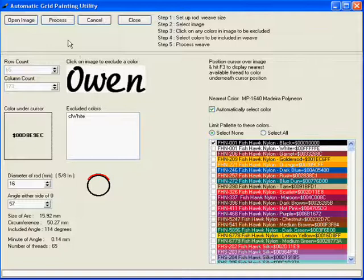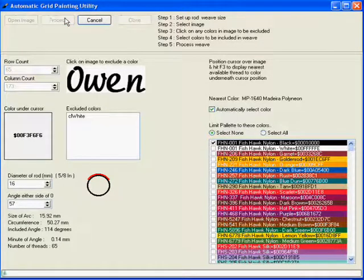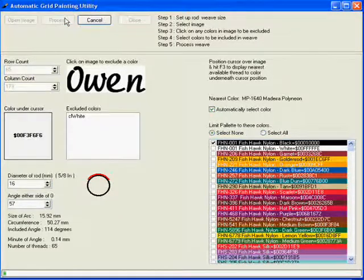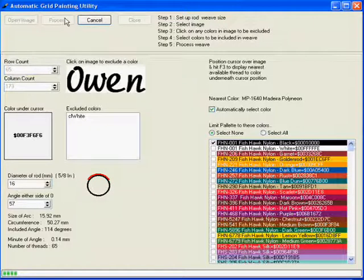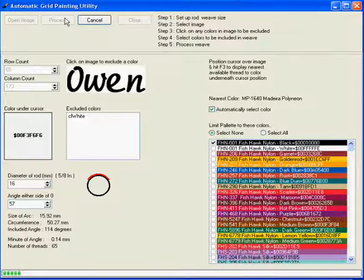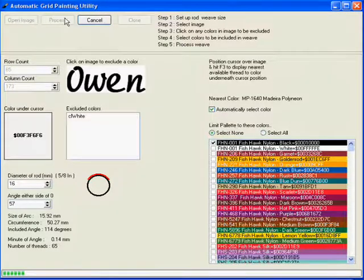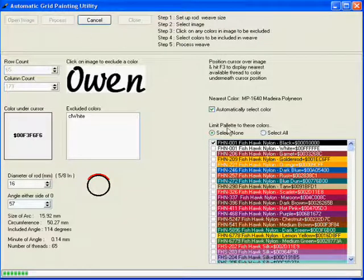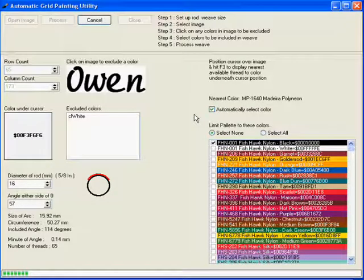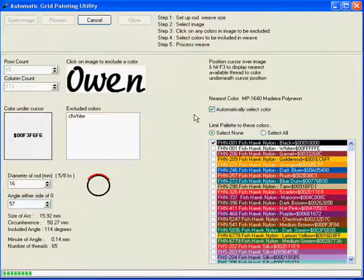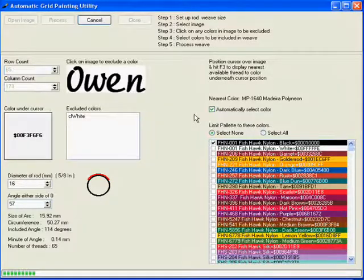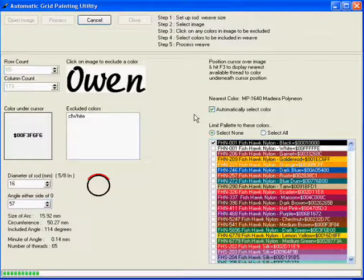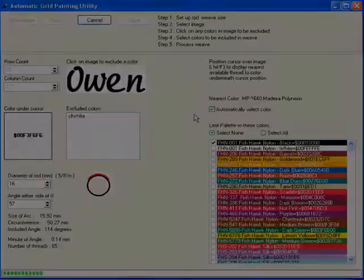We'll press our process button now and now we simply wait for a few moments whilst Pic2Weave examines our bitmap pixel by pixel and then chooses the nearest color in our palette to that particular pixel and includes that on our left list. So we'll wait for a few moments and then we'll come back to see our finished product.